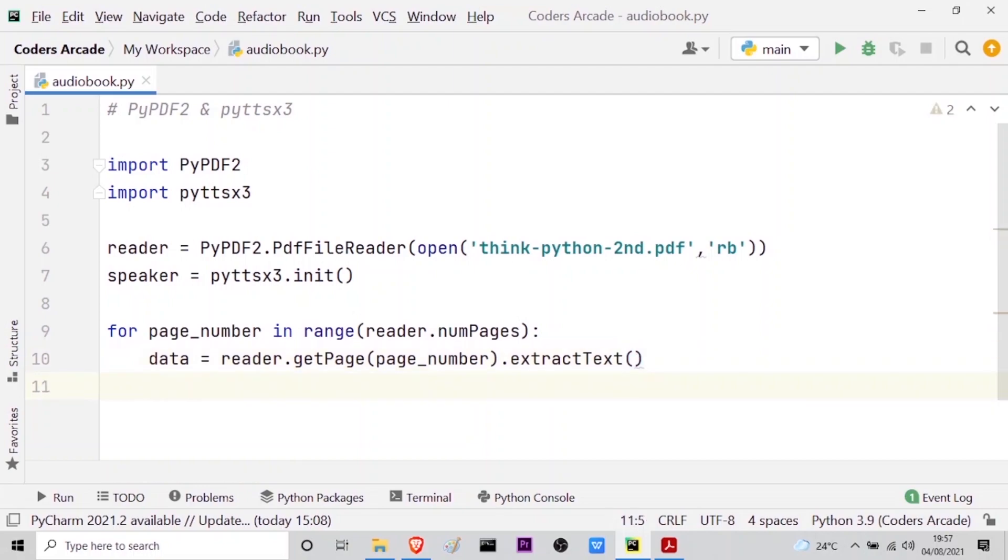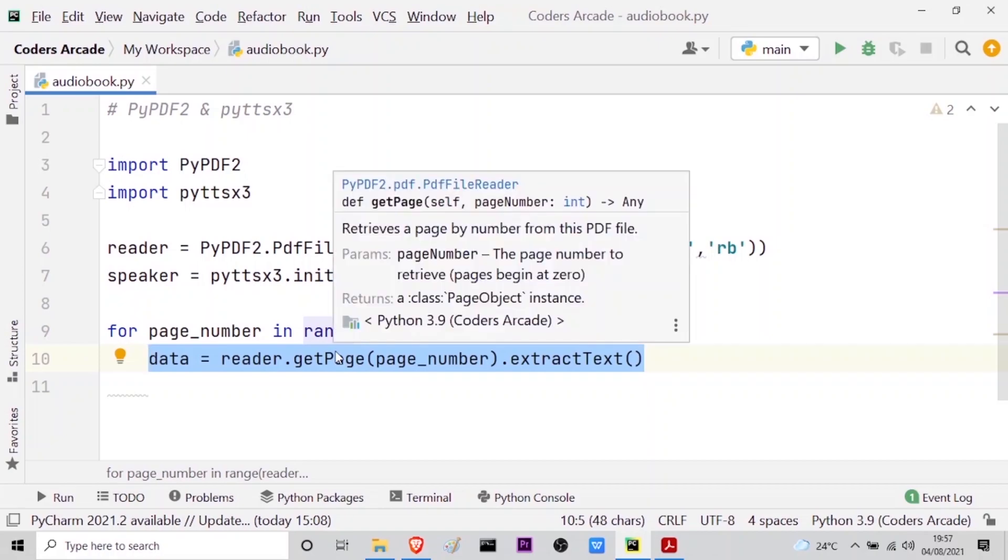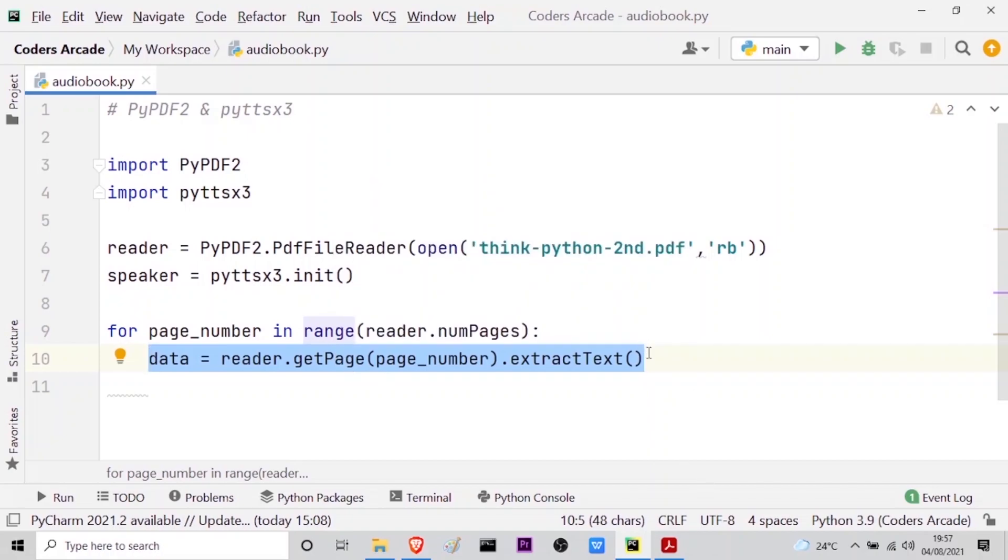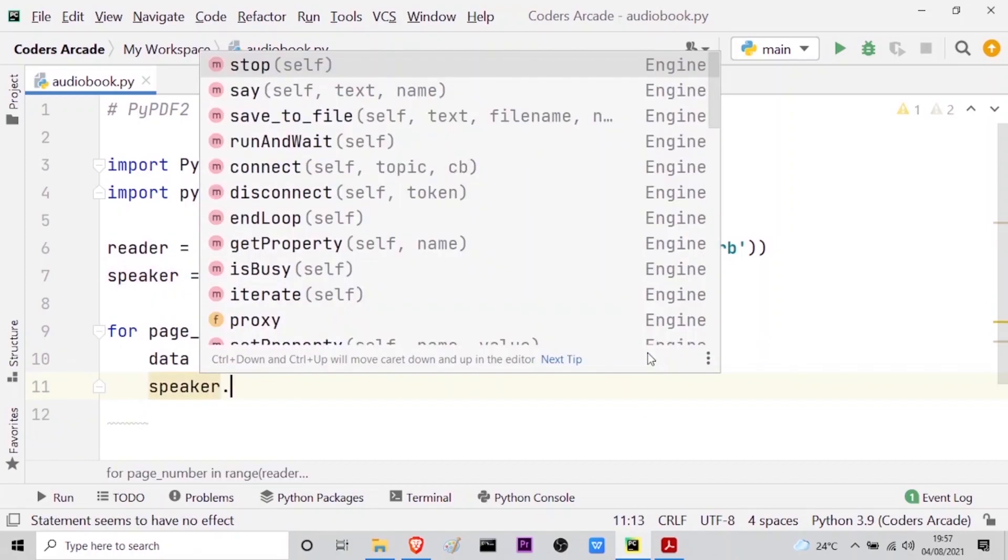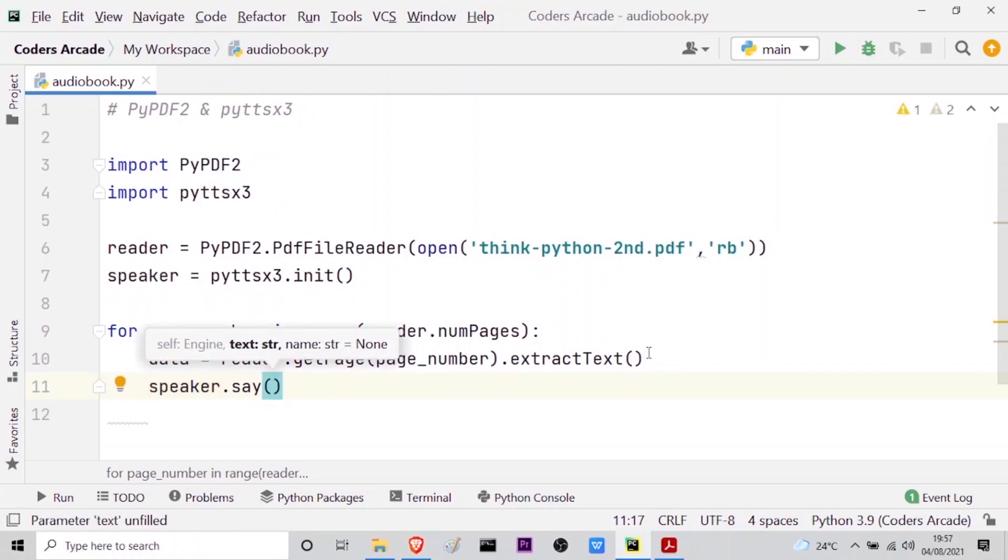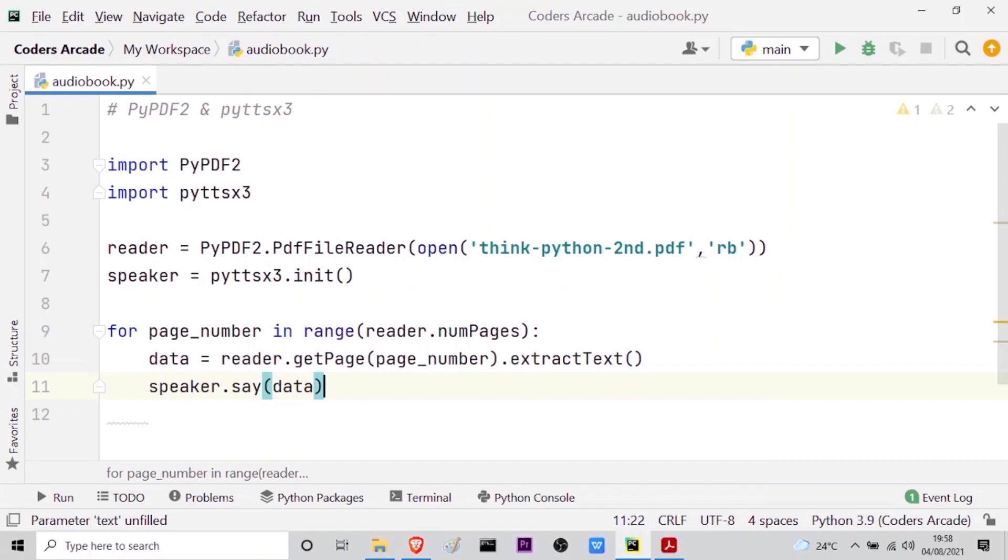After this I have to tell the speaker to speak out the text from the PDF file. This line of code data equal to reader dot getPage page_number dot extractText actually extracts the text or the data from the PDF file. Now I have to tell my speaker variable speaker dot, I have to tell my speaker to talk or to say. As you can see here I have the method say and press enter. And what will actually this speaker say? It will say or tell or read out the data here in this variable, so I have to call this data variable here.